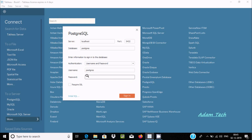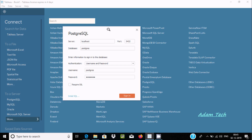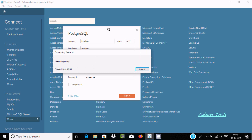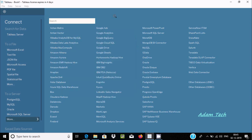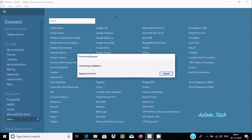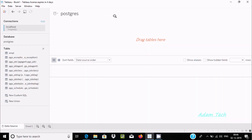At the time of installation of PostgreSQL, you have to give the username PostgreSQL and give the password. Use that same password here. Now if all the information is correct, click on Sign In. It's executing the query and processing the request — all the information is correct, and it is now connected with PostgreSQL.